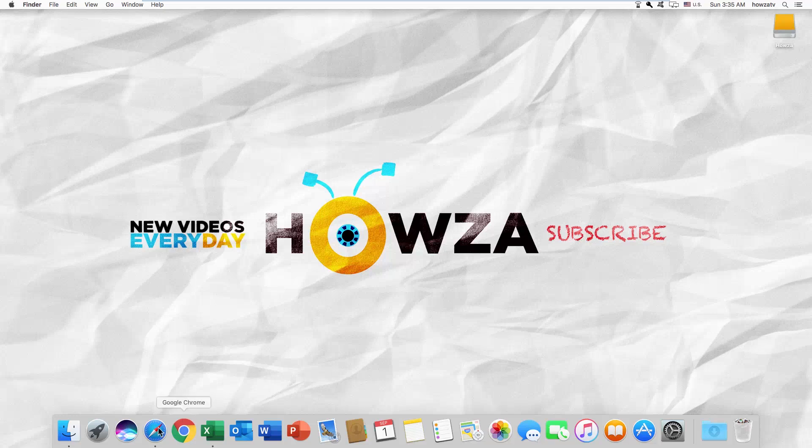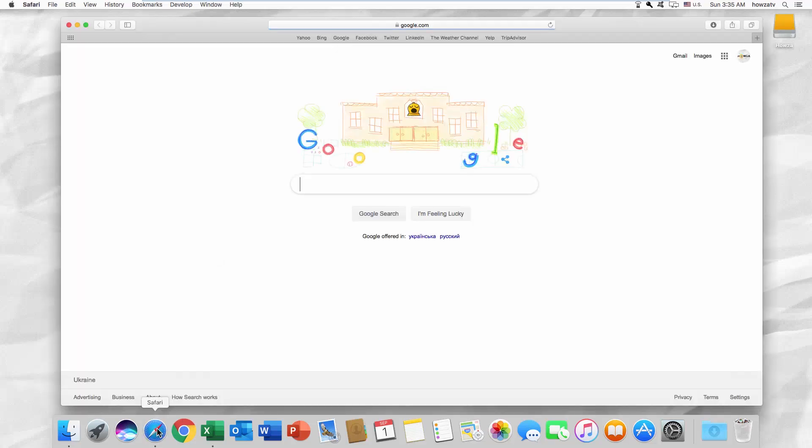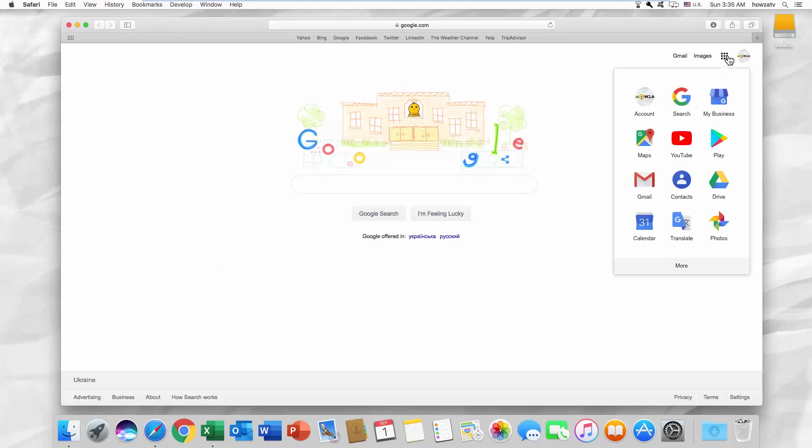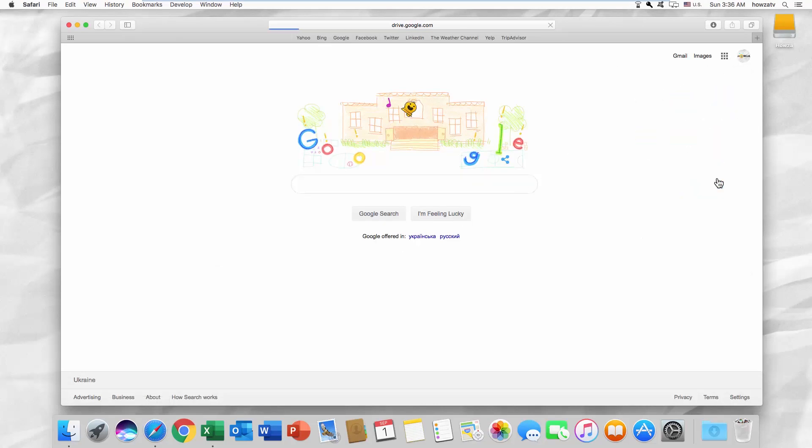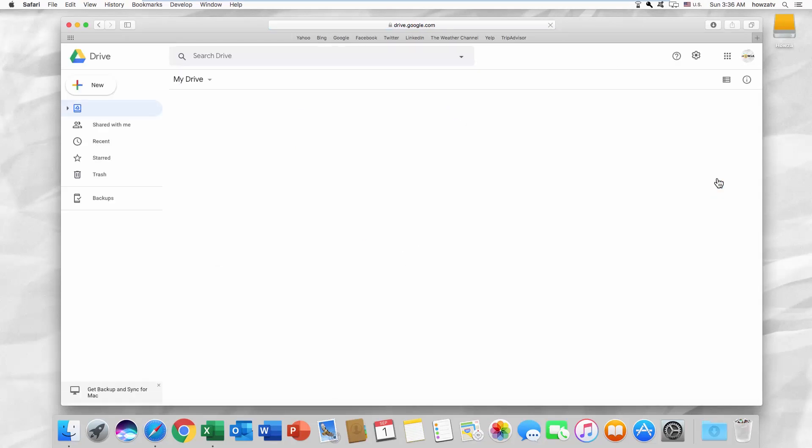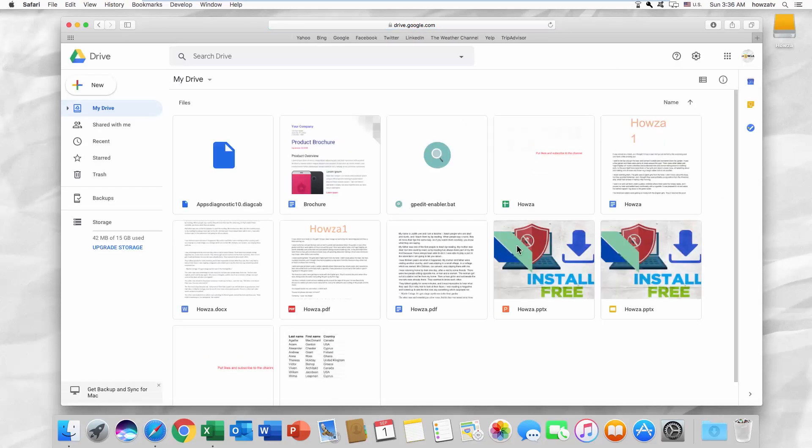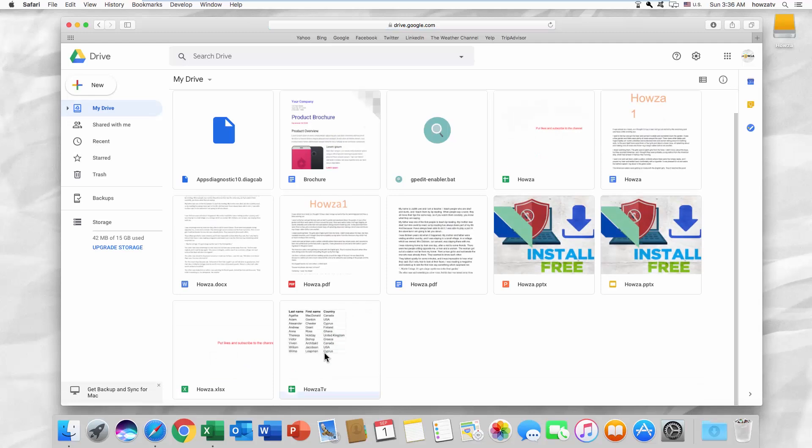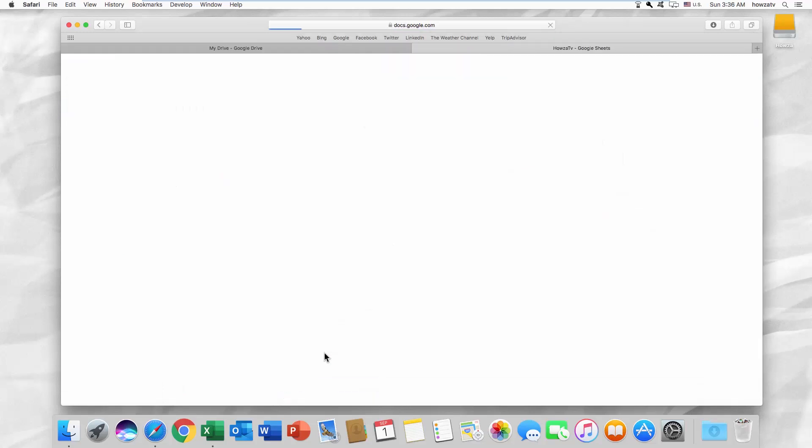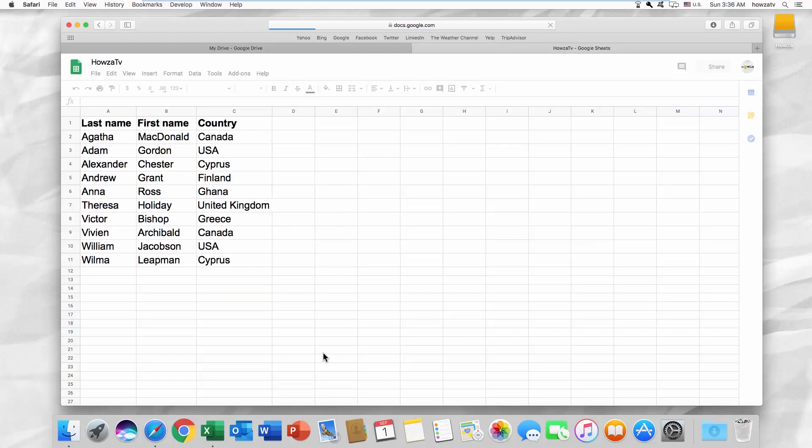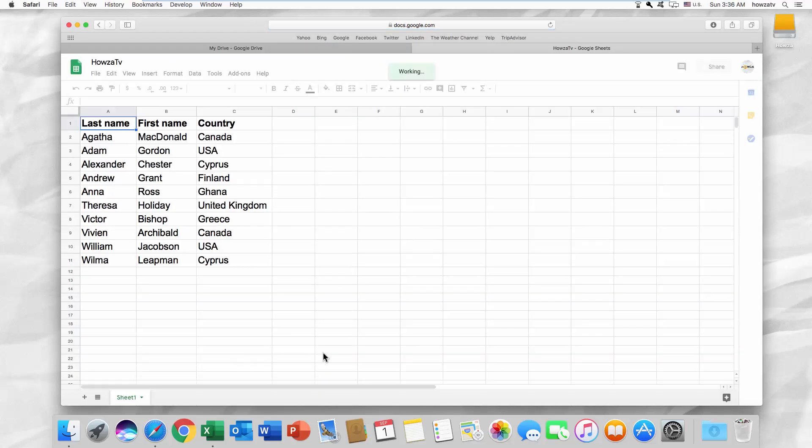Open your web browser. Log into Google Drive. Click on the Google Sheets file you want to convert. It will open the document in a new tab.